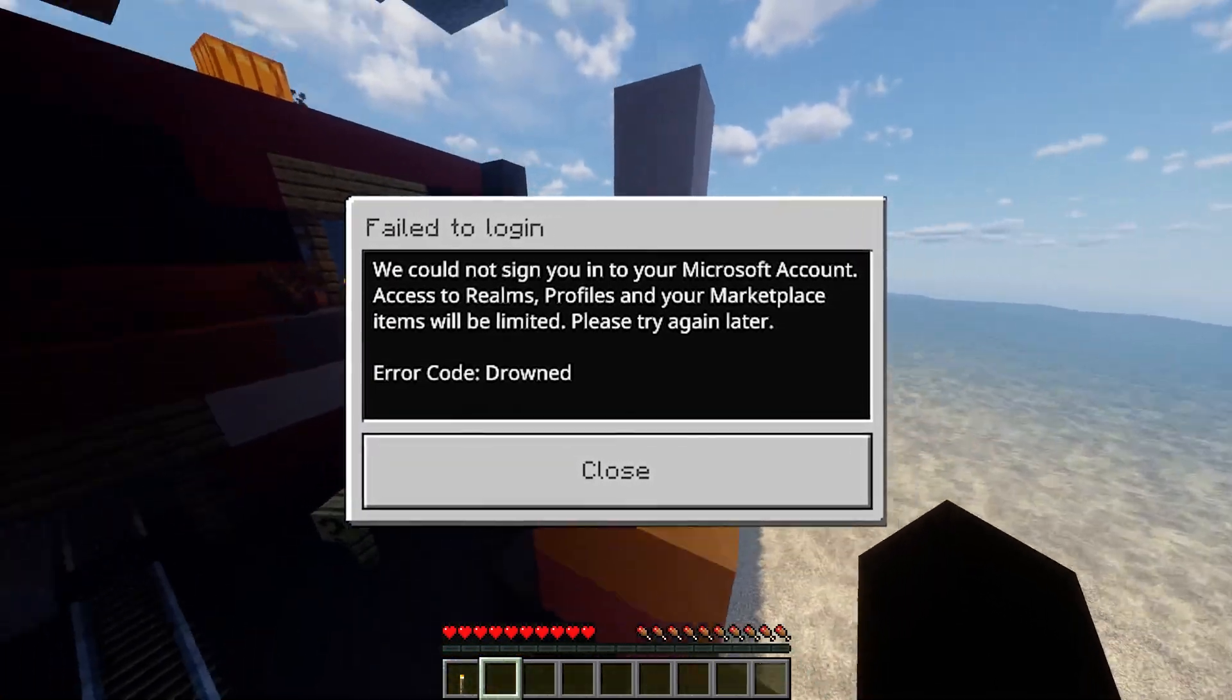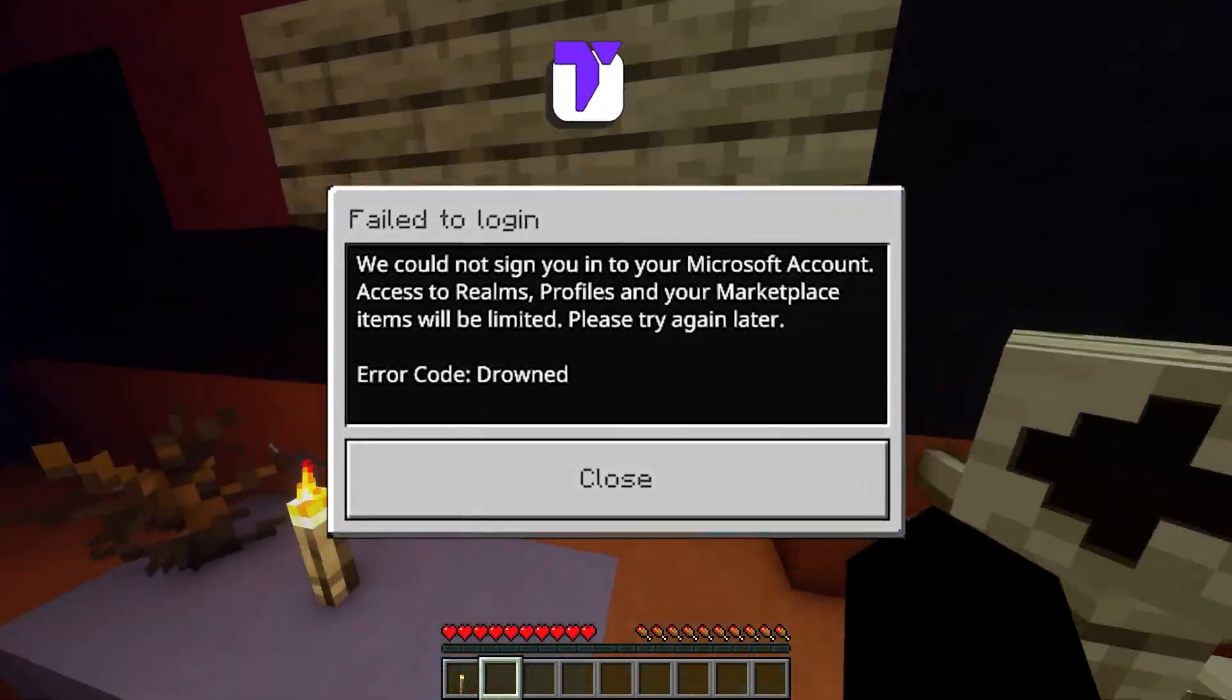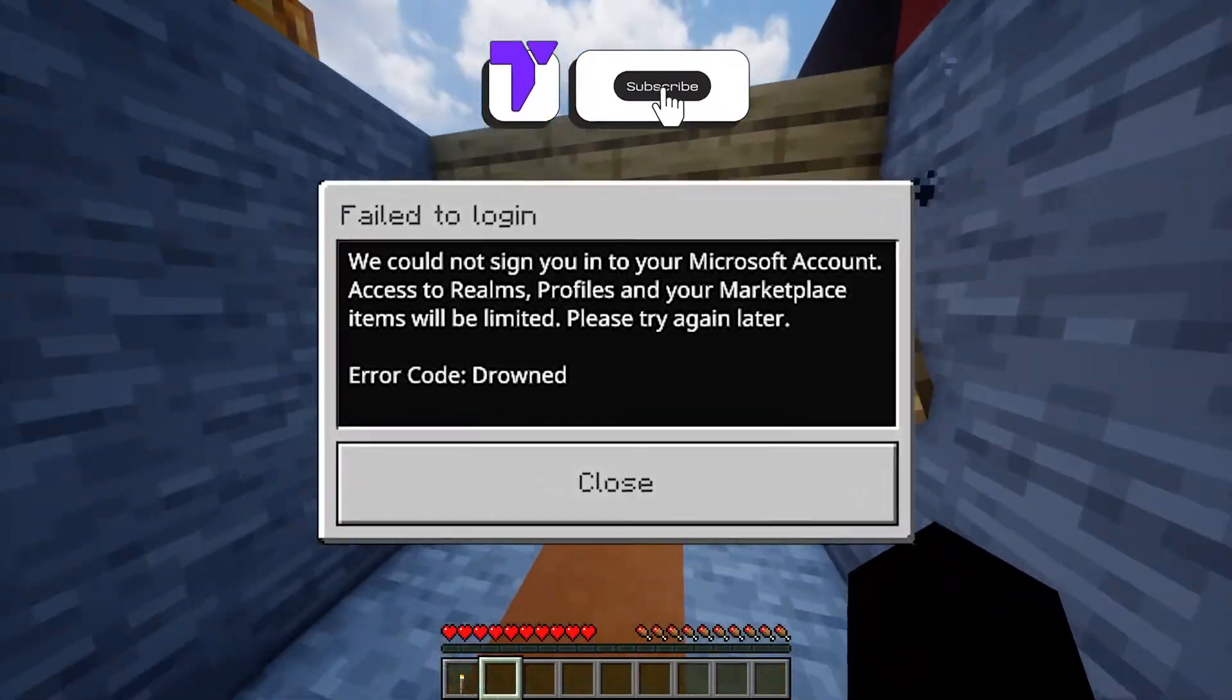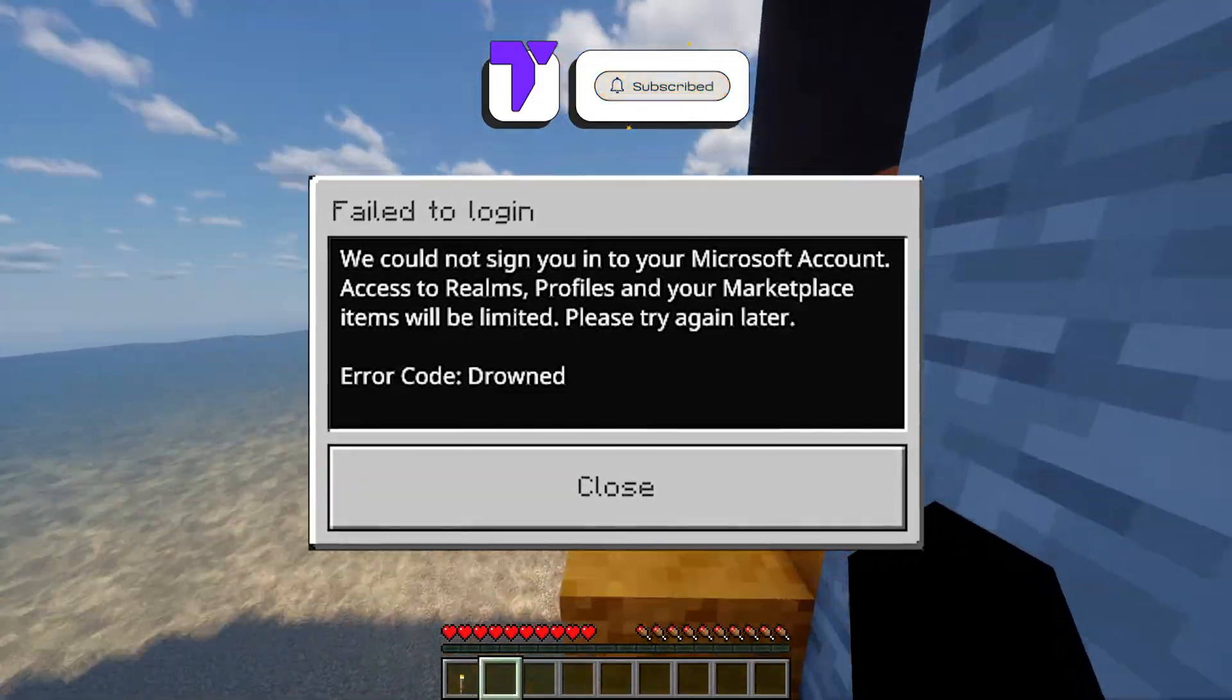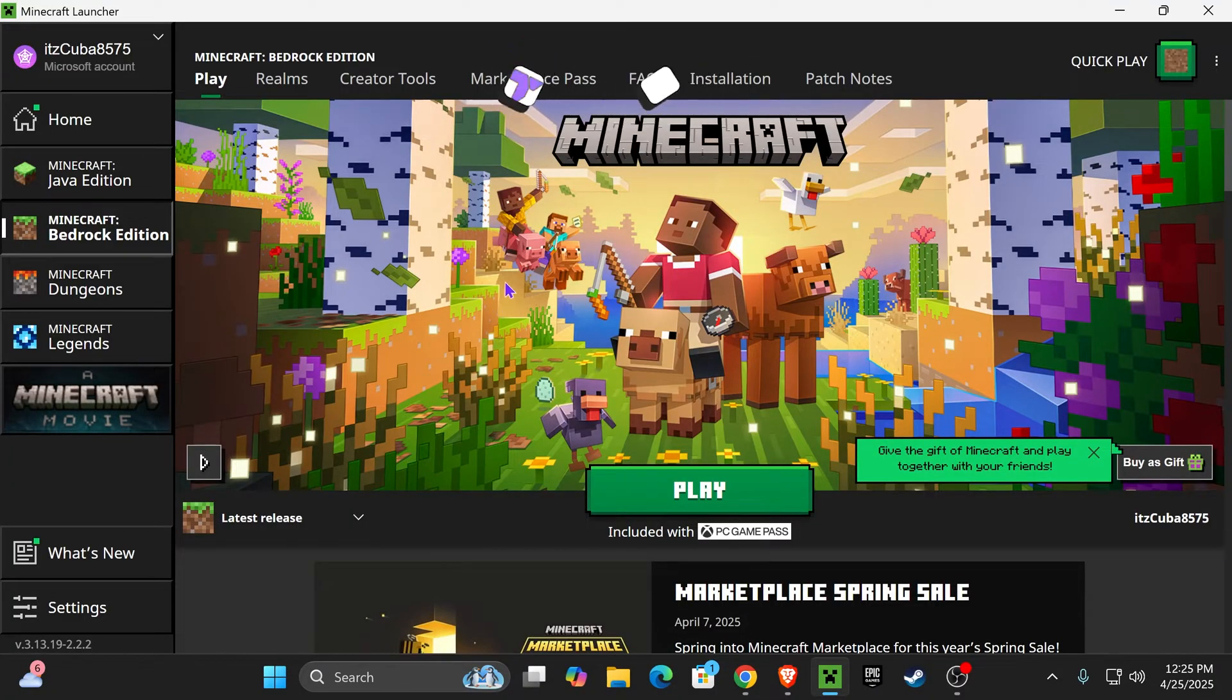Here's how to easily fix the error code drown for Minecraft. If this video helps you, all I ask in return is that you subscribe. Now, as stupid as it might sound, the first thing you want to try is actually logging out of your Microsoft account.